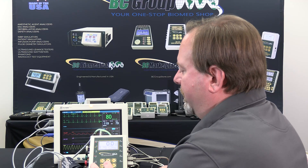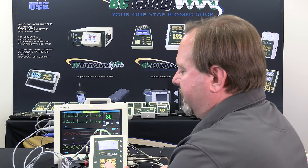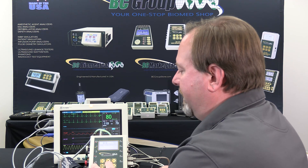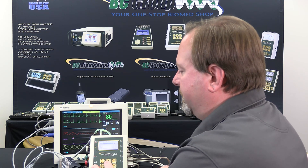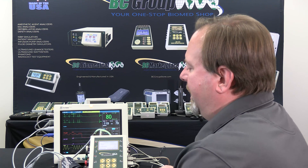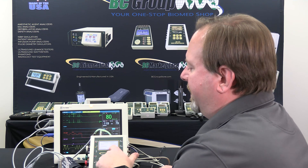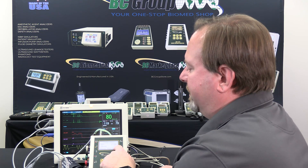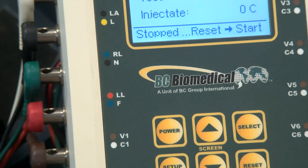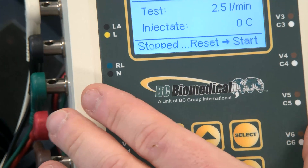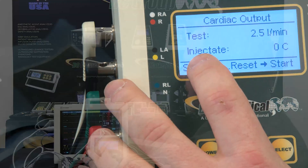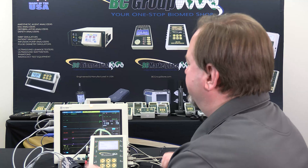We'll go in with the screen button and press the down button until we get all the way to cardiac output simulation. In this case we have the injectate set to zero degrees C, so we need to make sure that the monitor is also measuring zero degrees C for the injectate temperature.